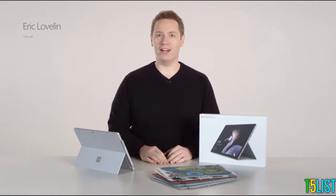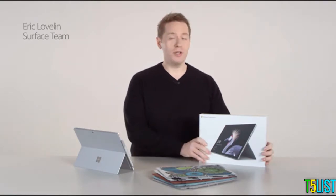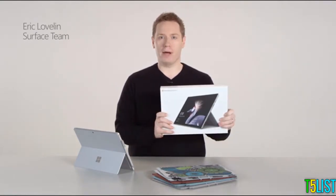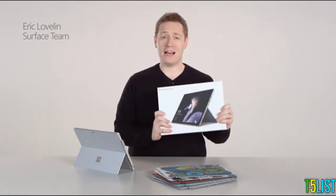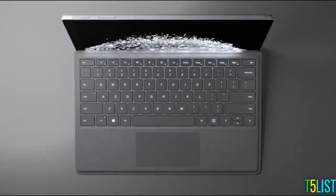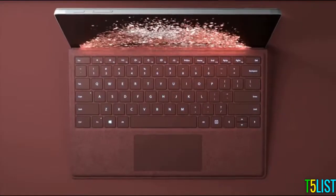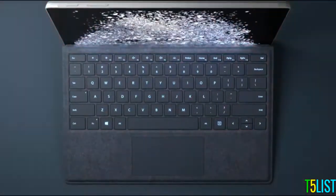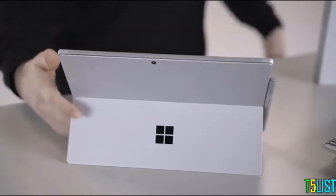Hey everyone, Eric here. This is the new Surface Pro from Microsoft. It's now faster, lighter, quieter, and has better battery life than ever before.